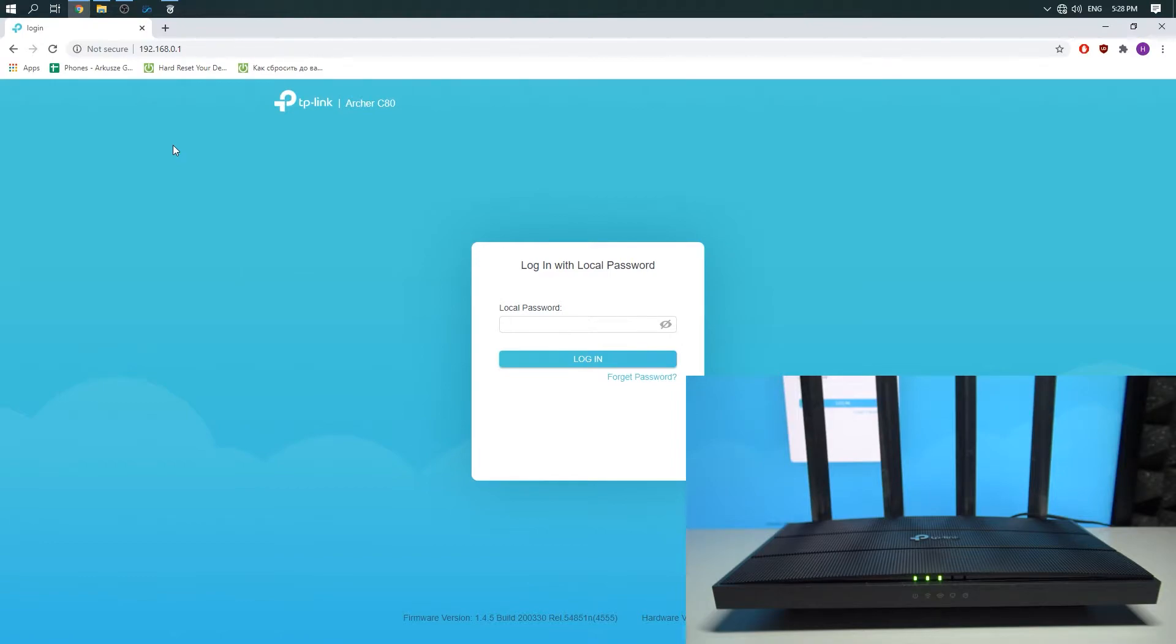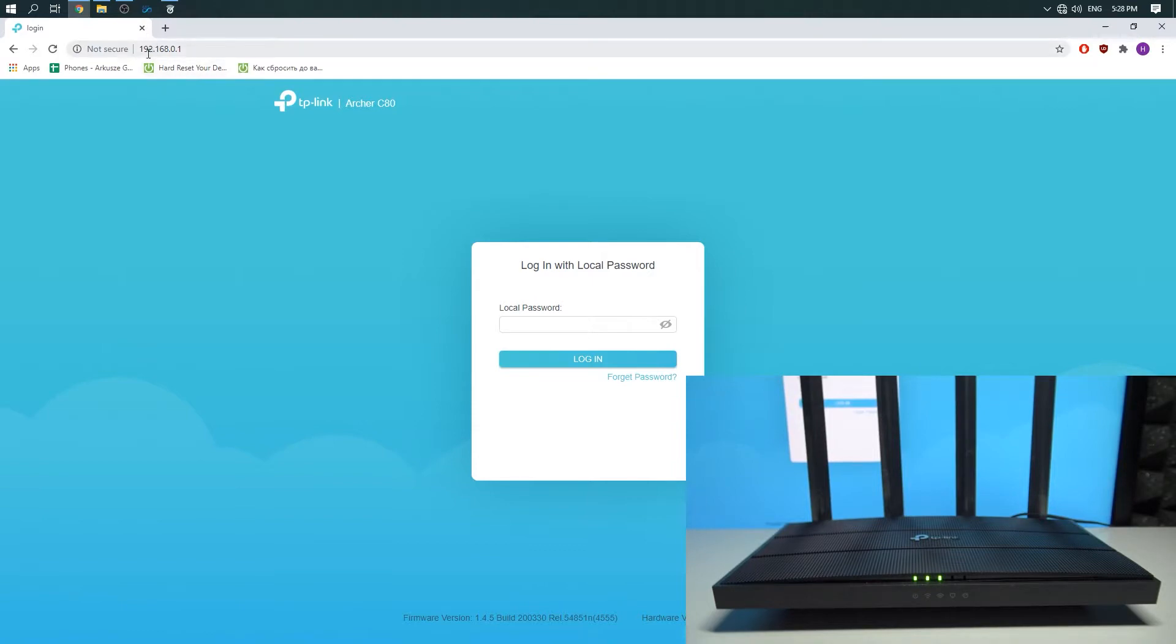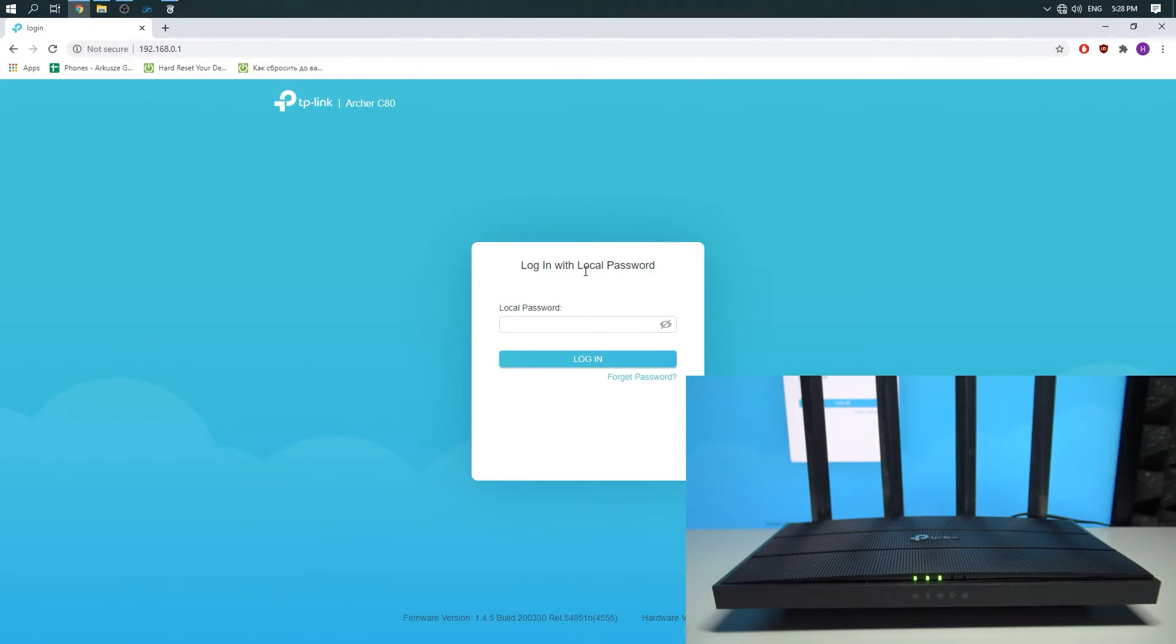First thing you need to do is open the web browser and enter 192.168.0.1 in the address field. You should see the screen like that.